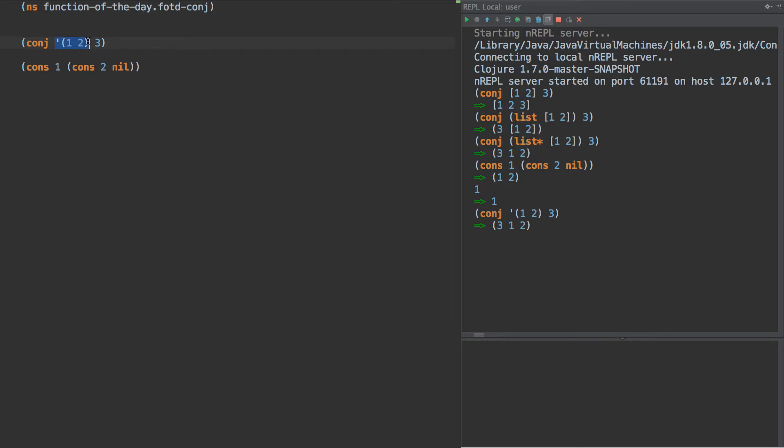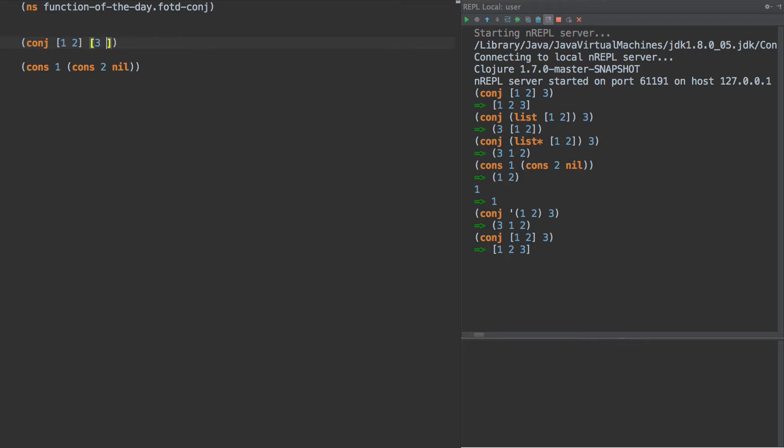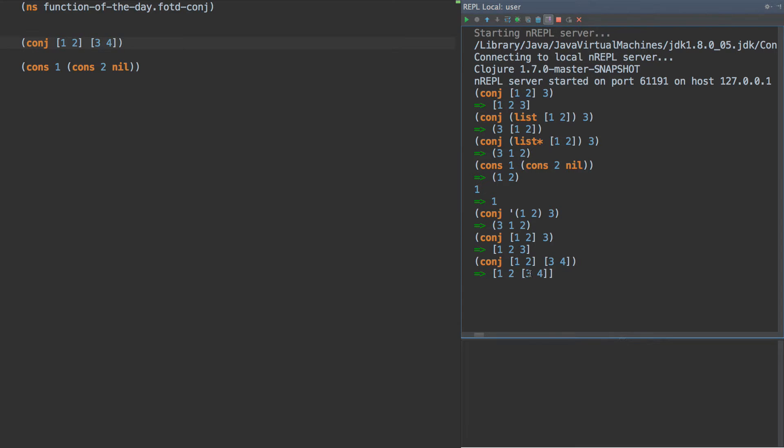But now for a vector, the most efficient way to add it is to the other end, like so. And if we were to have a vector of three and four, then we get one, two, and then another vector inside that of three and four. And that makes sense. That's logical.